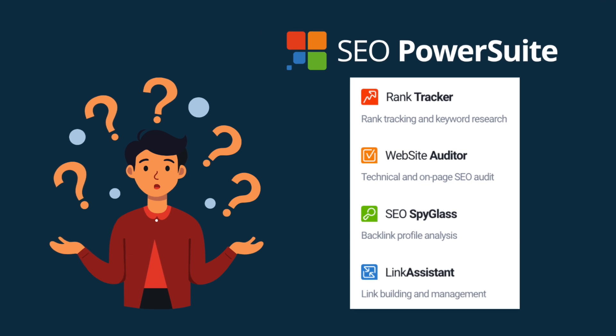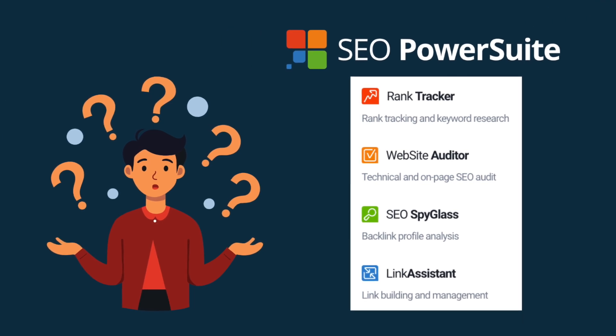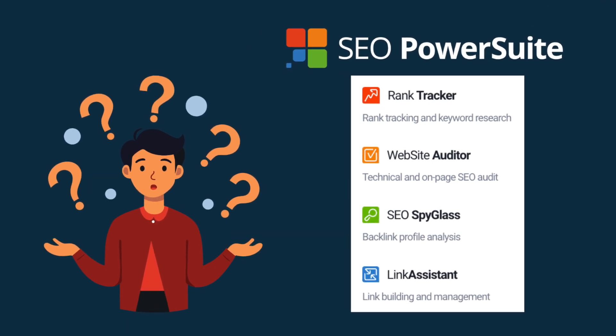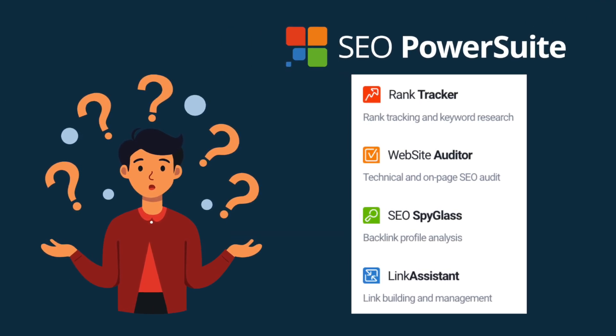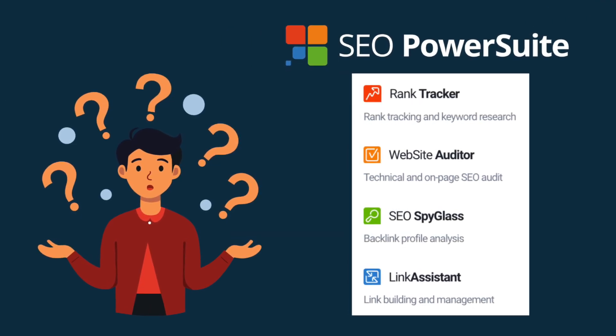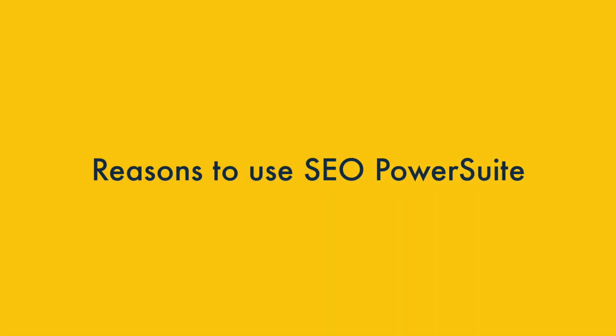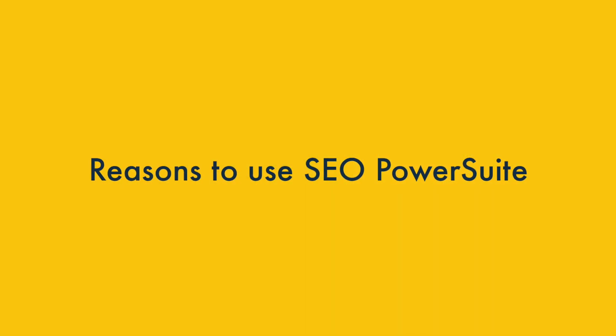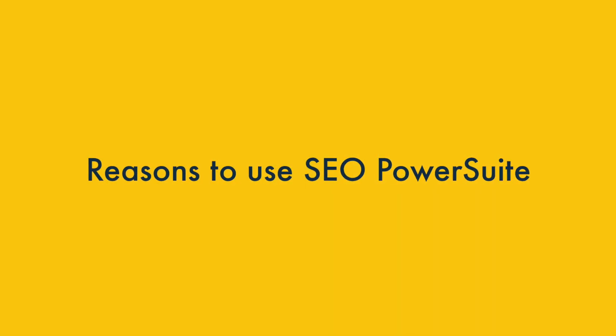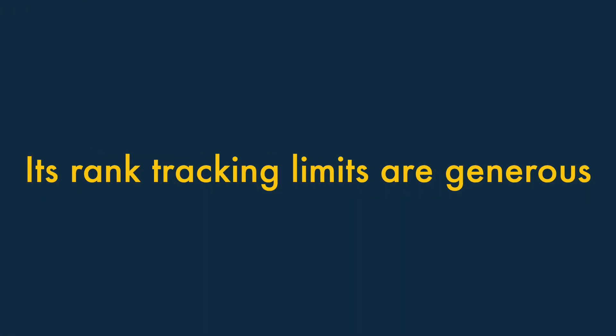But is it a good choice for an SEO project? Let's find out by going through the key pros and cons of the platform. I'll start with the reasons why you might want to use SEO Power Suite.